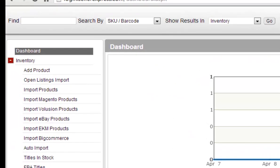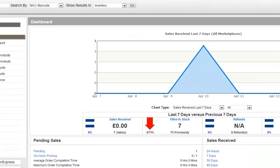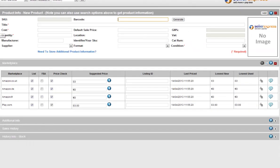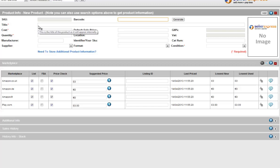You can start by clicking inventory then add product. At this stage you'll enter in product information. Only those fields that are marked with asterisks are required.